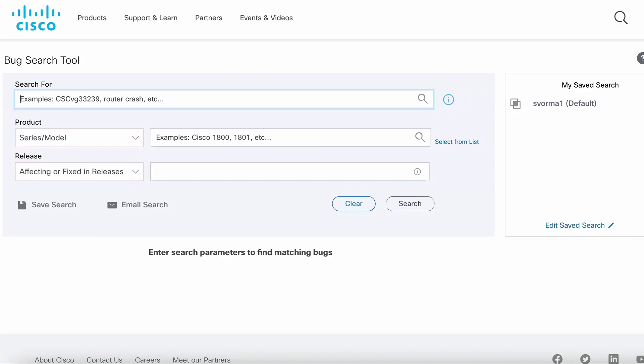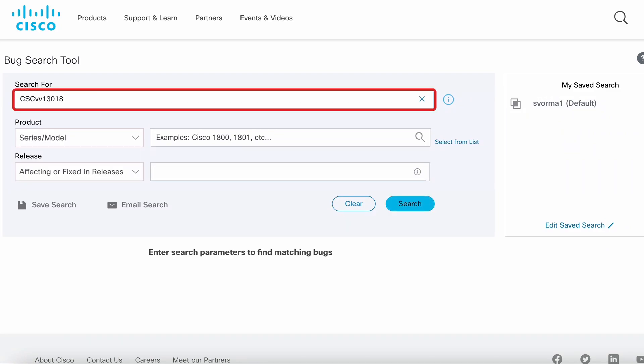The first step is to find the bug in bug search tool. Let's use CSEBB 13018 as an example.